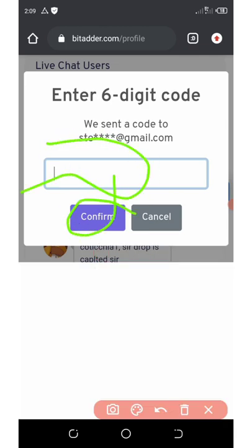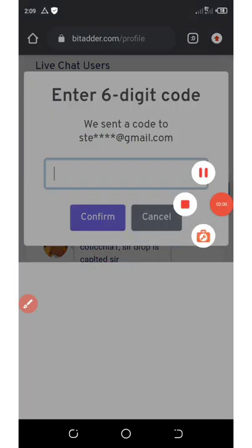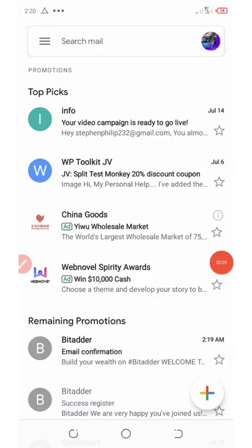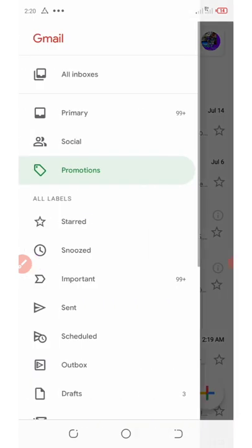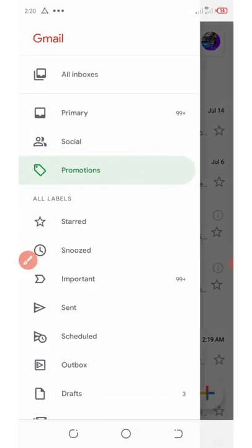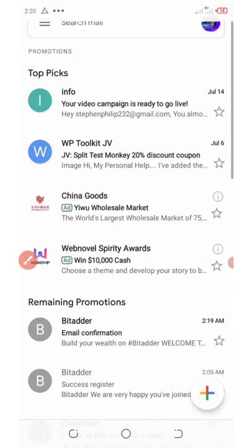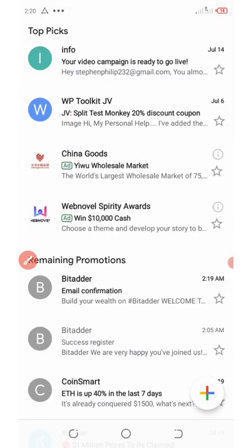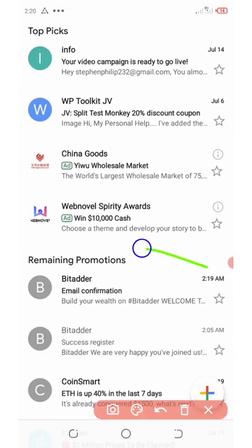If you go to your email address, go under Promotions. Once you go under Promotions, you're gonna see your verification code for verifying your bitader account. Here is the code sent to me.